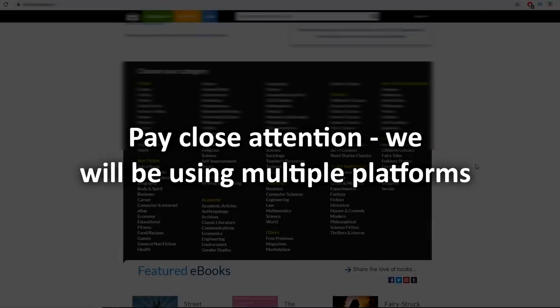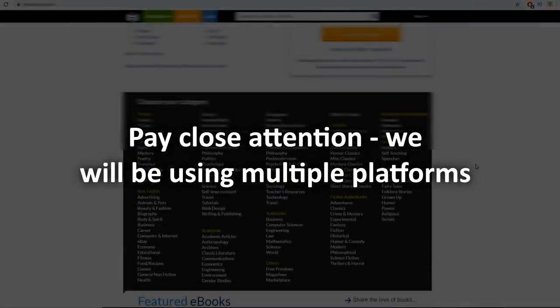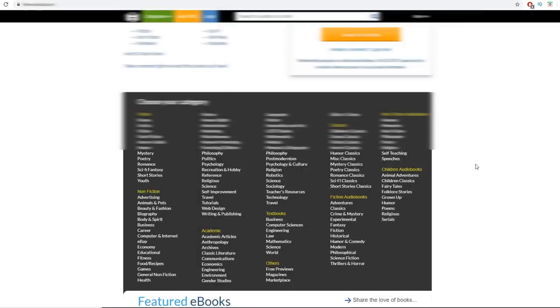This is going to be the main platform we'll be using today to make loads of money — a platform where tens of millions of people come again and again. But before we get back to this website, we need to set up three more platforms first, and then at the end we can come back and set everything up on complete autopilot.